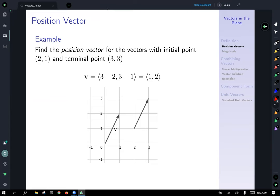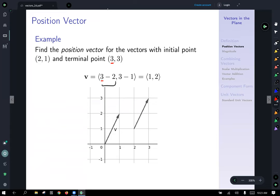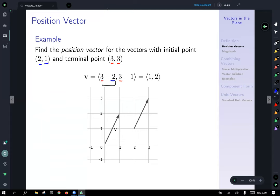Let's practice finding a position vector. Find the position vector for the vector with initial point (2,1) and terminal point (3,3). For the x component, we start with the terminal point x-coordinate and subtract the initial point x-coordinate. Similarly, for the y component, we start with the terminal y-coordinate and subtract the initial y-coordinate, giving us the position vector ⟨1, 2⟩.